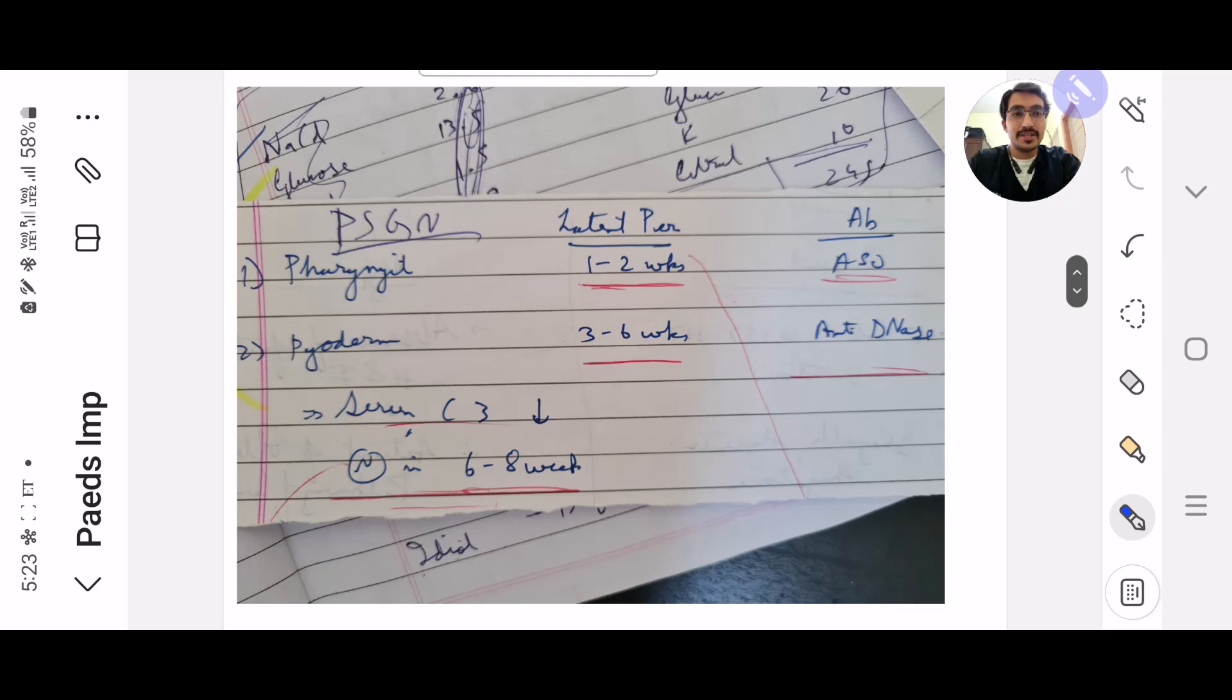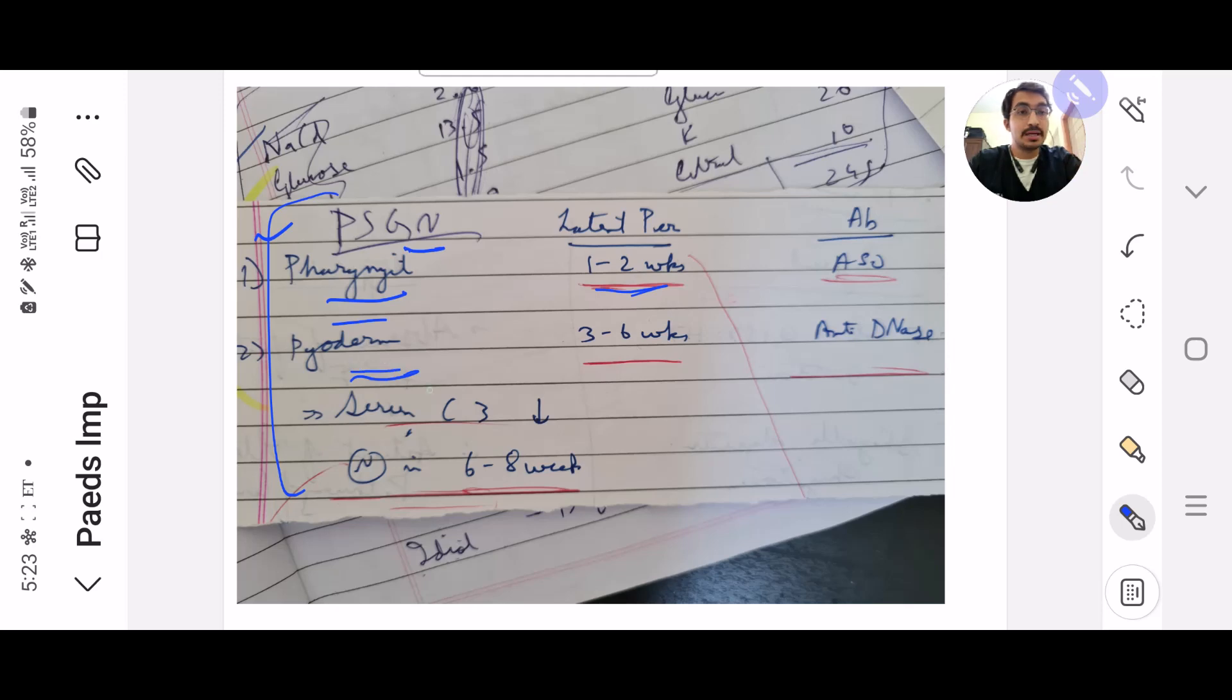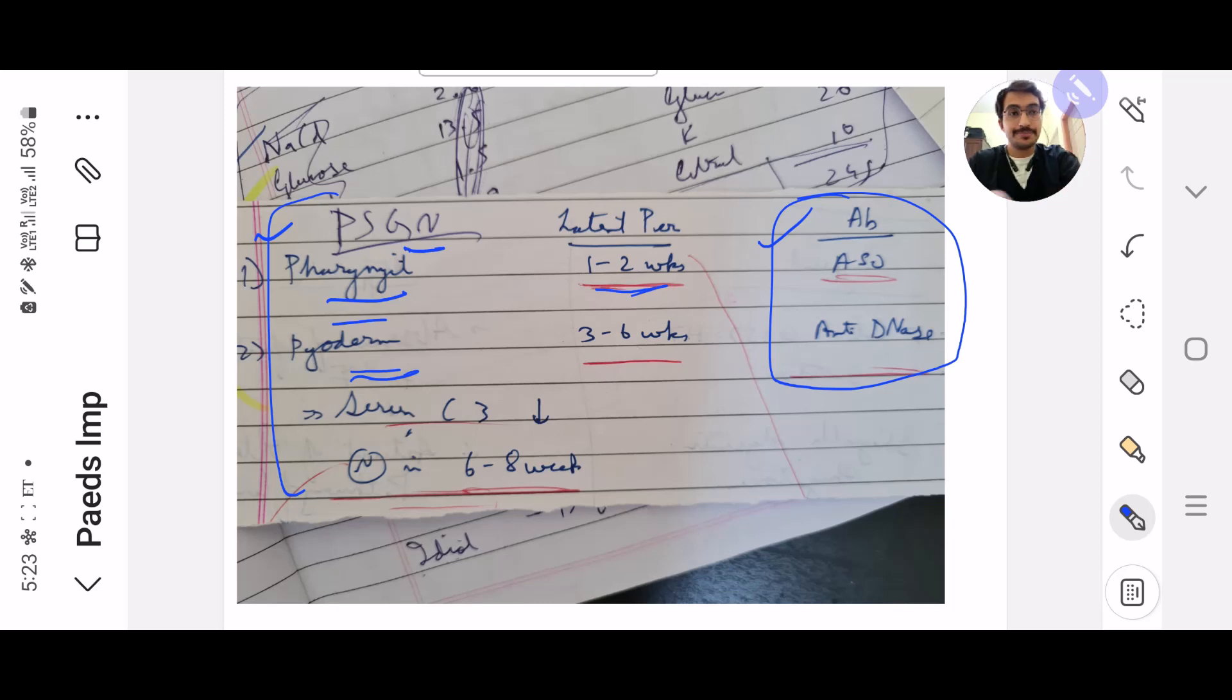This is the post-streptococcal pharyngitis. What exactly, and after how much time there is glomerulonephritis caused after pharyngitis infection. The latent period is 1-2 weeks, whereas after pyoderma it's 3-6 weeks. And the antibody used to detect is this.